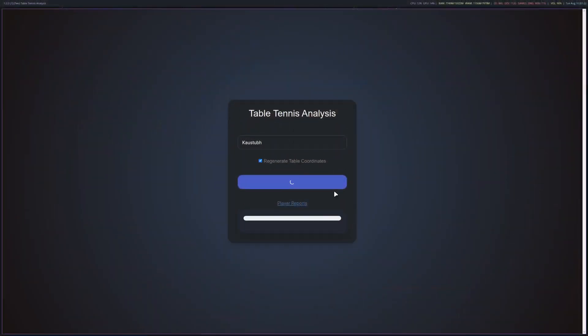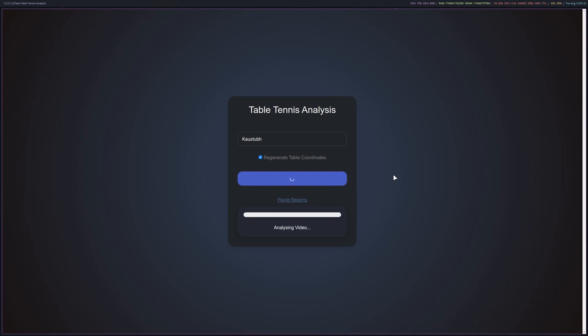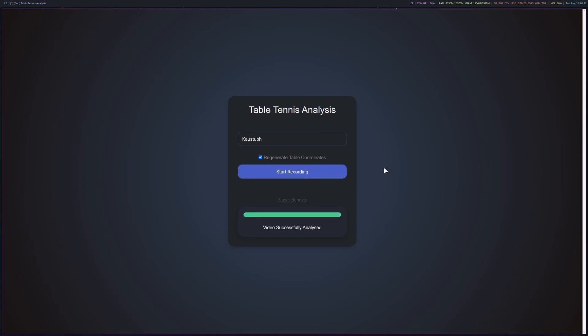Once the practice session is complete, the player will click the stop recording and analyze button. This will stop the recording on all the OakDs and initiate the post-processing pipeline. Once the post-processing is complete, the player can view the session's statistics by clicking on player reports.